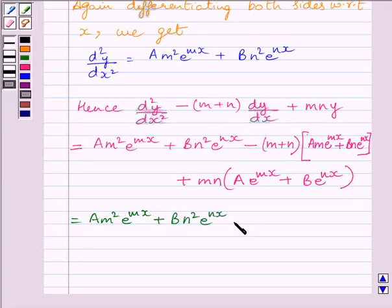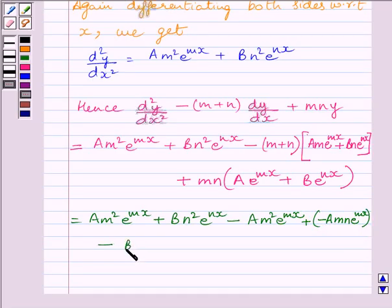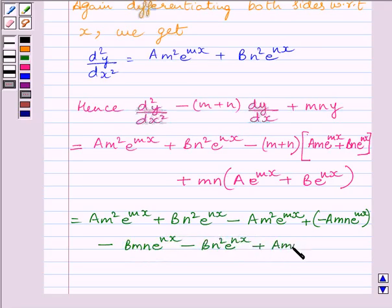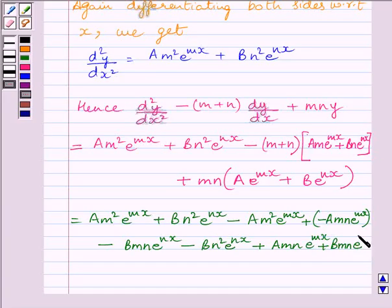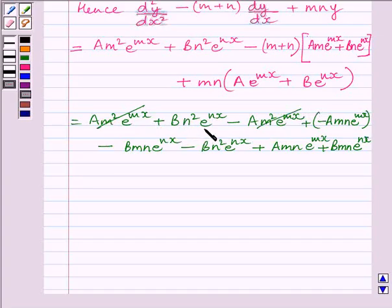Now on simplifying we get a·m² e raised to the power mx plus b·n² e raised to the power nx, minus a·m² e raised to the power mx plus b·n² e raised to the power nx. Now a·m² e^(mx) minus a·m² e^(mx) will get cancelled. Similarly b·n² e^(nx) minus b·n² e^(nx) will cancel each other.